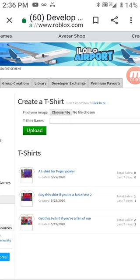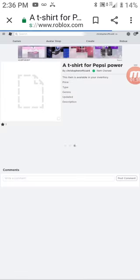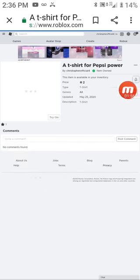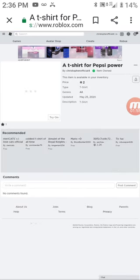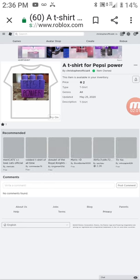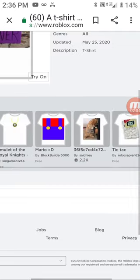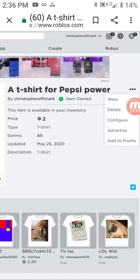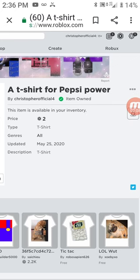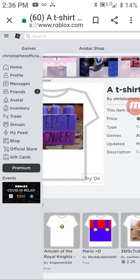Let me go on this t-shirt for Pepsi Power. Then let's go to Configure. Hold on — it's not working. Let me go somewhere.